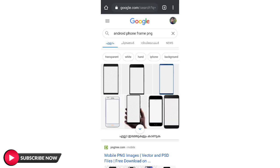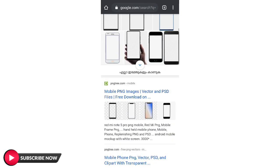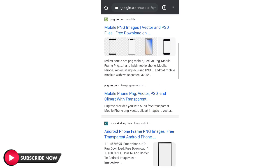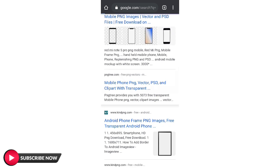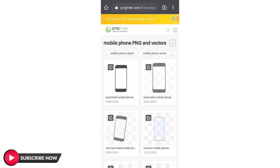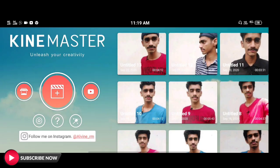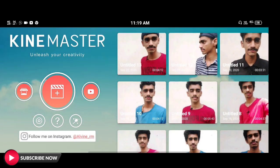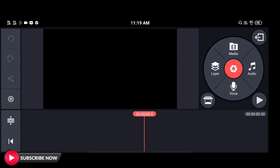Now, you will need to download three images — the background and transparent images. In this video, you can download the app. This is a PNG file. Once we have downloaded the PNG frame, we will open the KineMaster application.